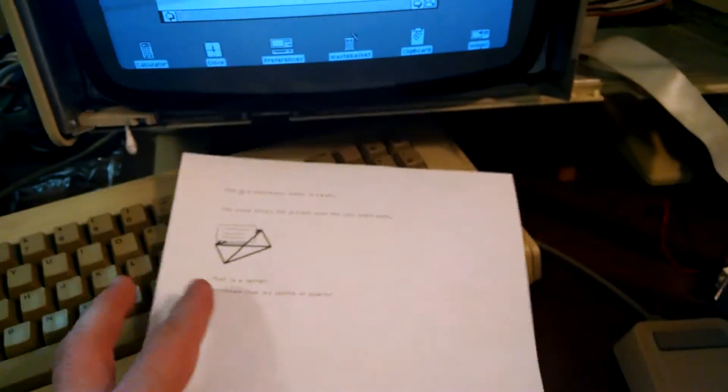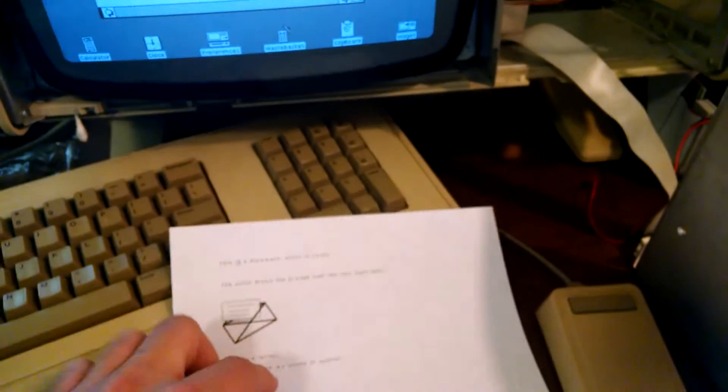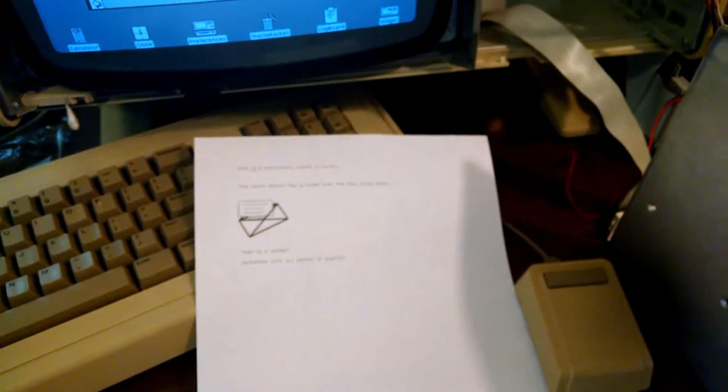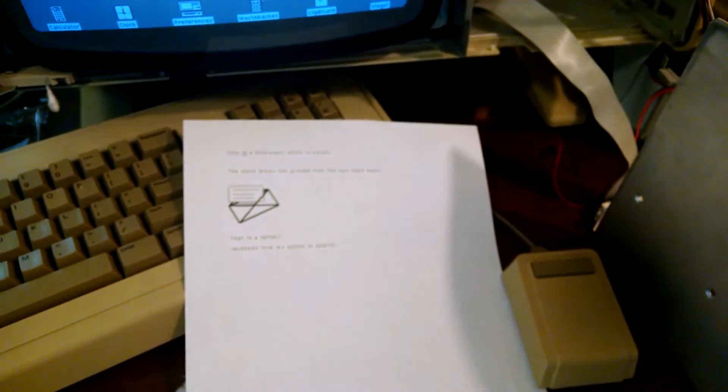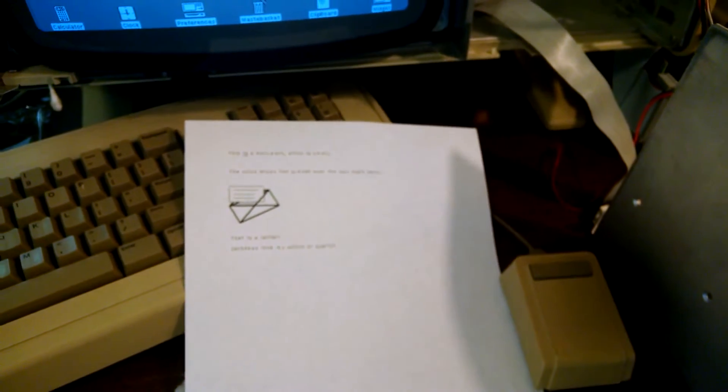It's not something the typical daisy wheel printer can do. All right, thanks for watching.